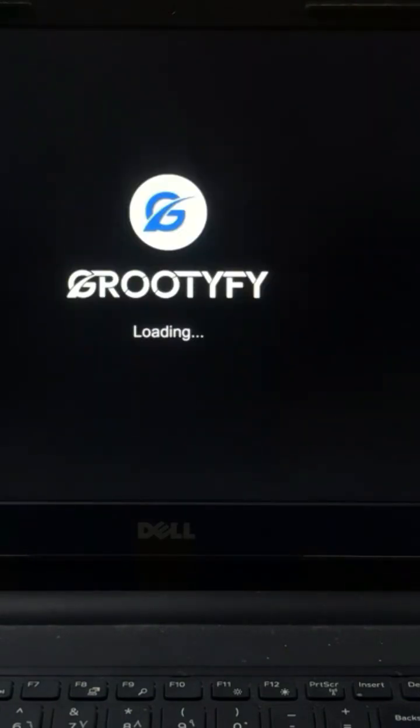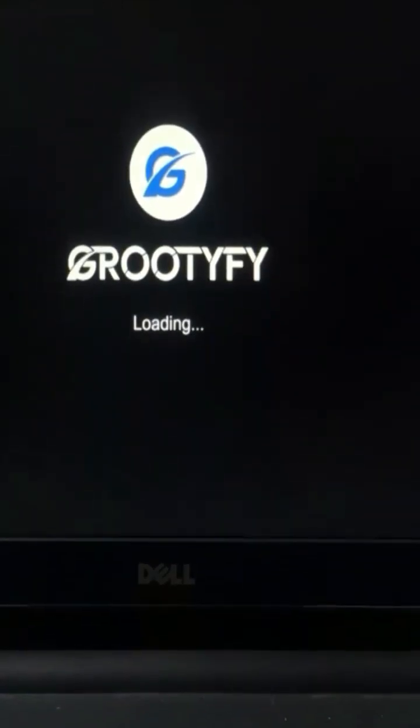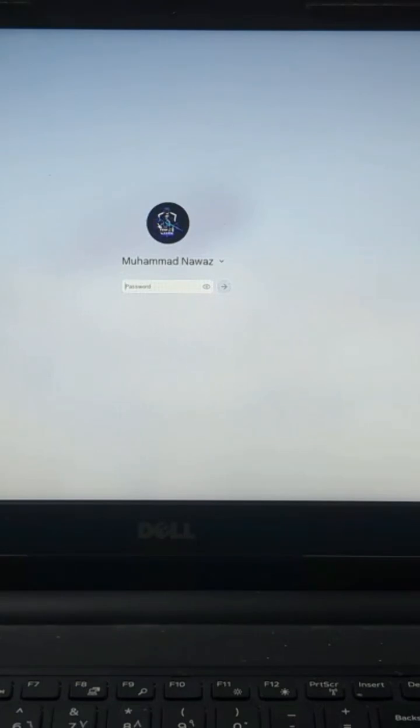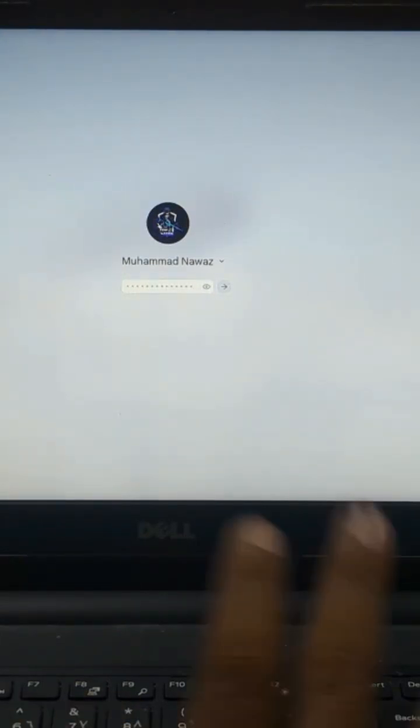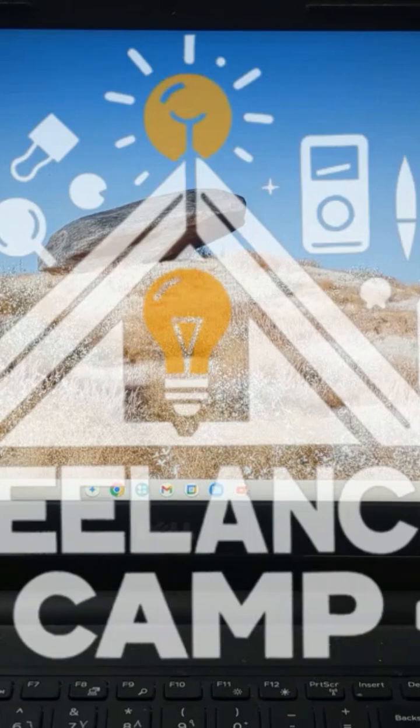Congratulations! Chrome OS is now successfully installed and fully functional on your device. You are all set to explore and enjoy a smooth, fast, and modern OS experience.